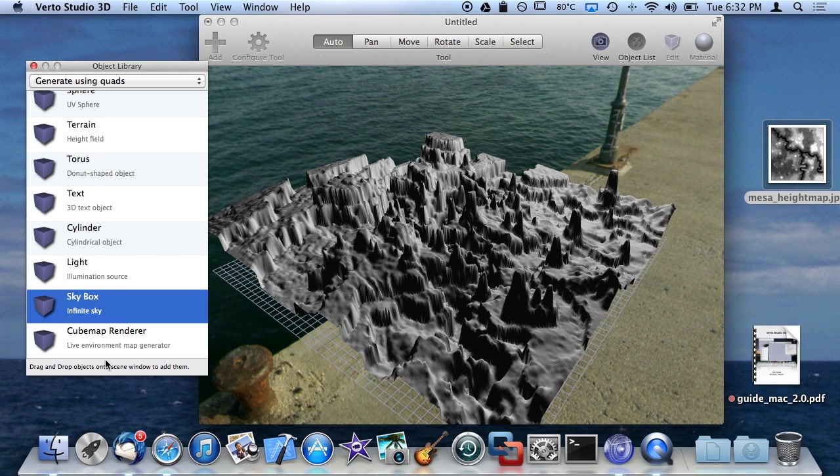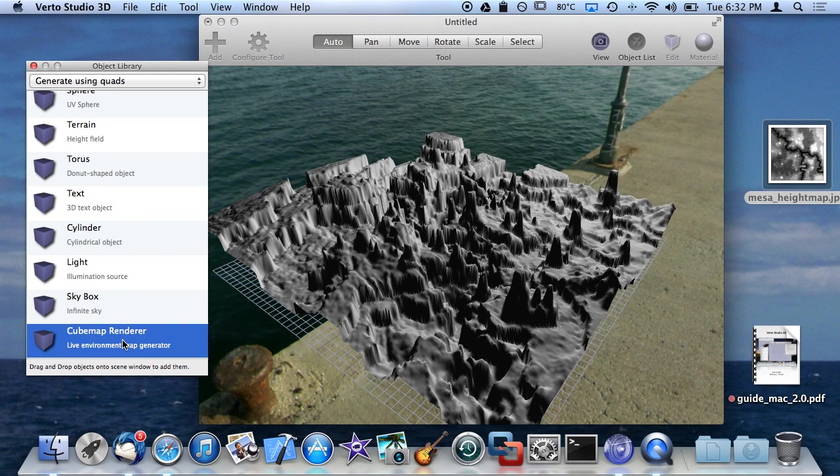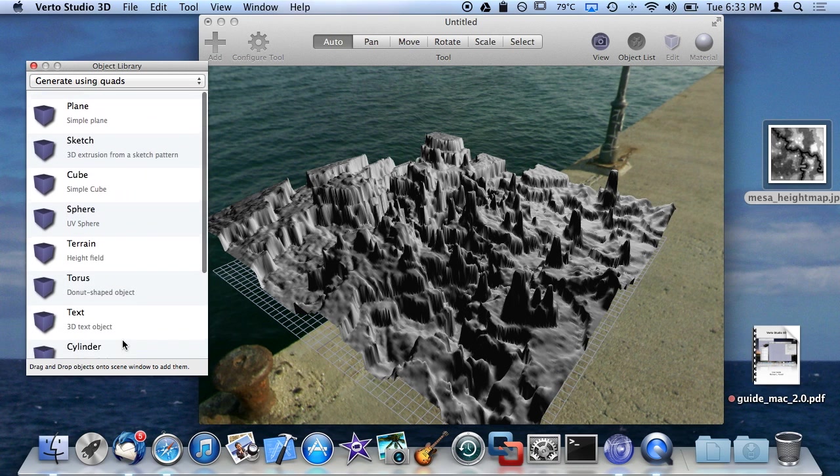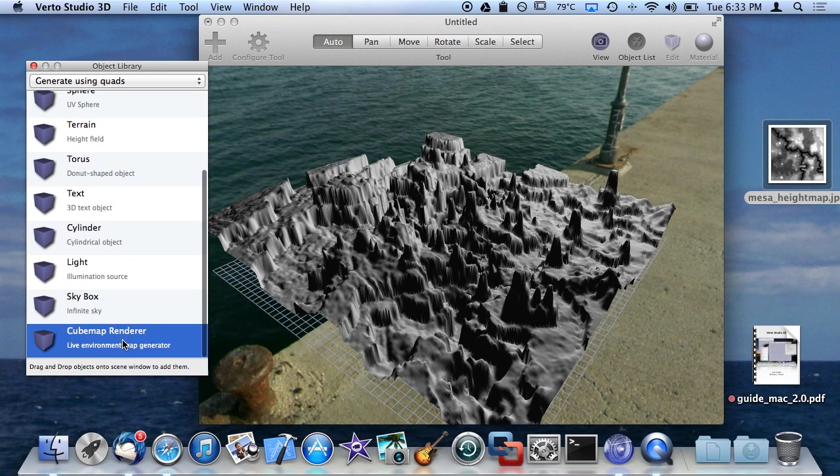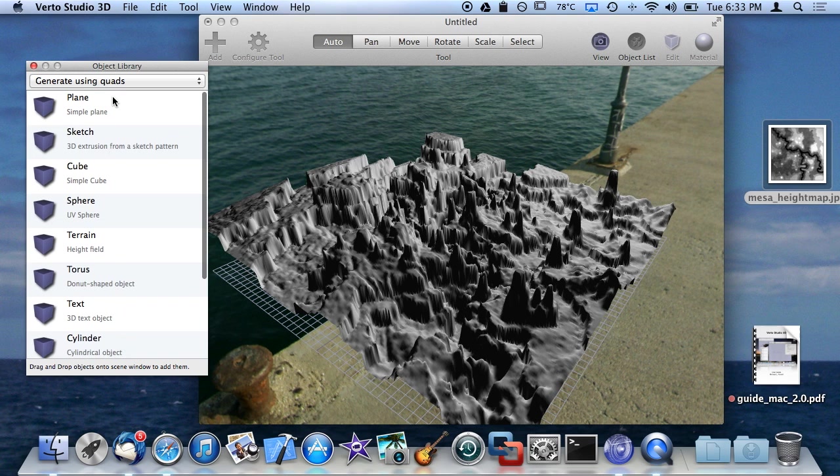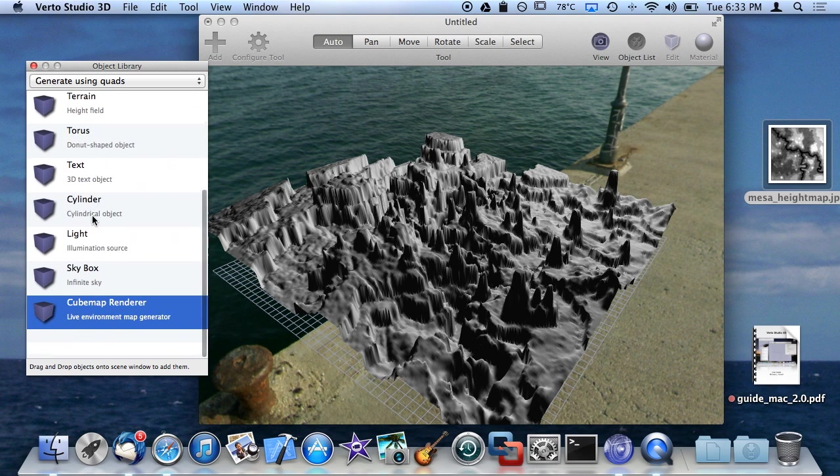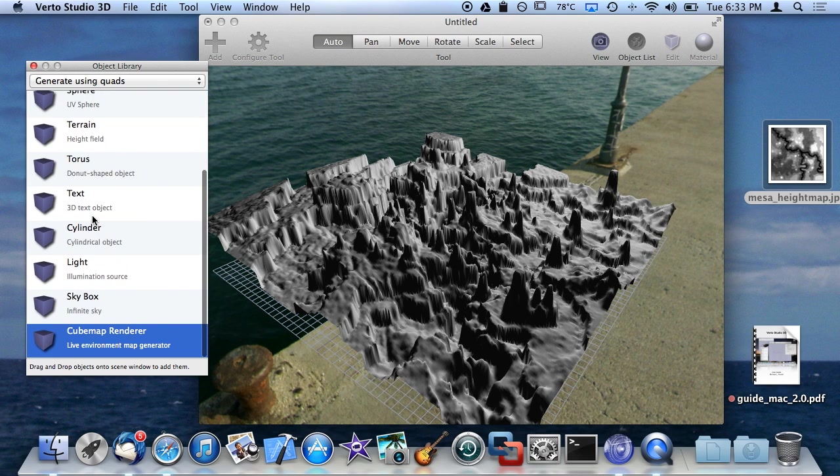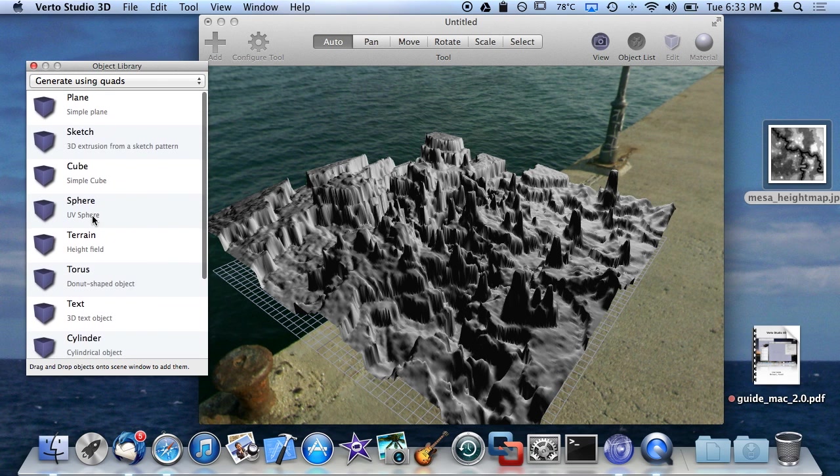The cube map renderer is another feature that you would need to watch the environment mapping video to understand how it works. I completely covered it in the other one, and it wouldn't make a lot of sense for me to jump right into that without explaining what environment mapping is first. So watch that video if you want to see what the cube map renderer does.